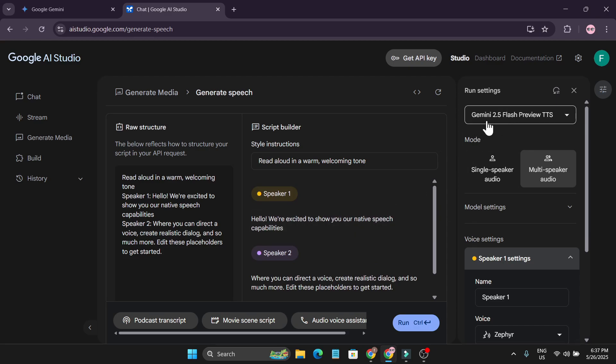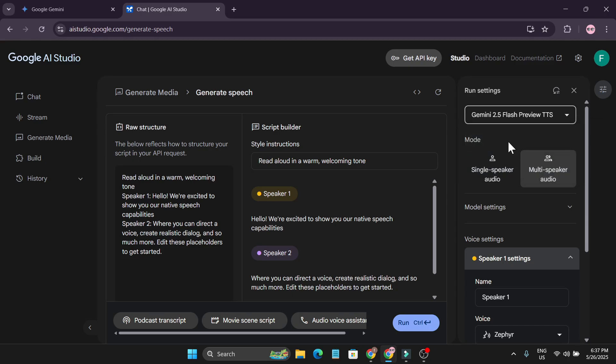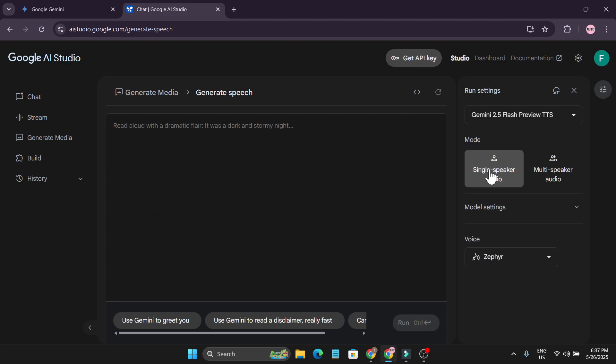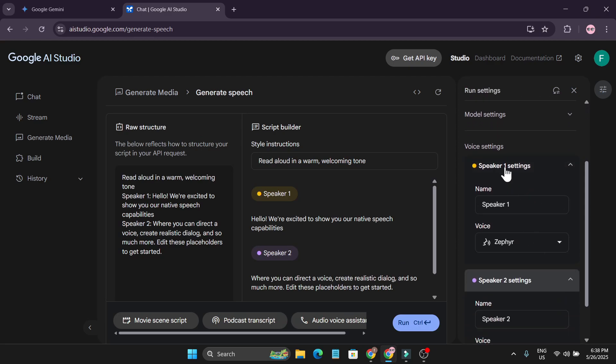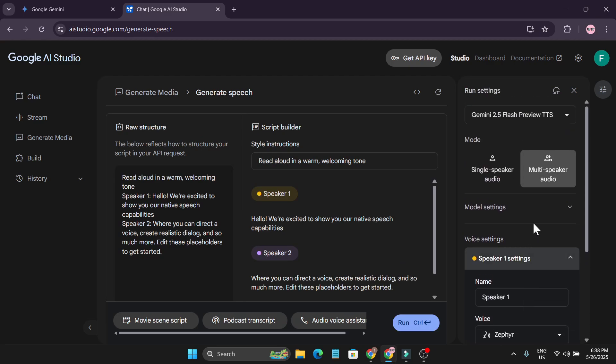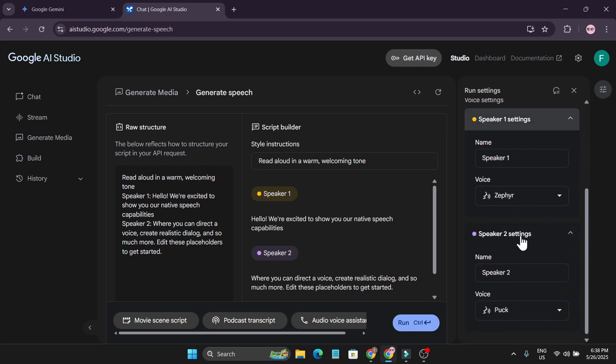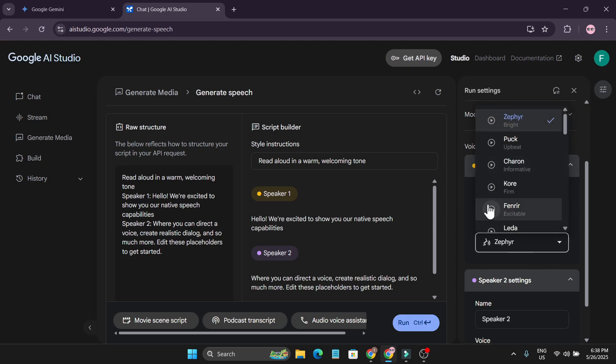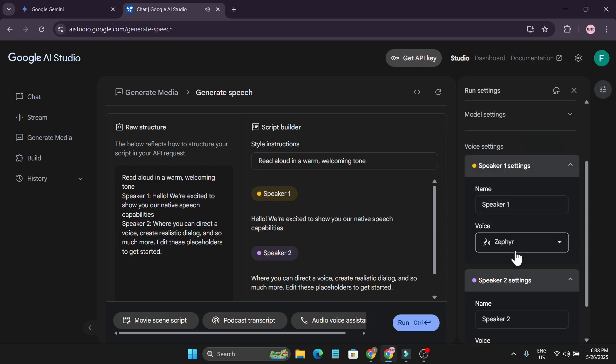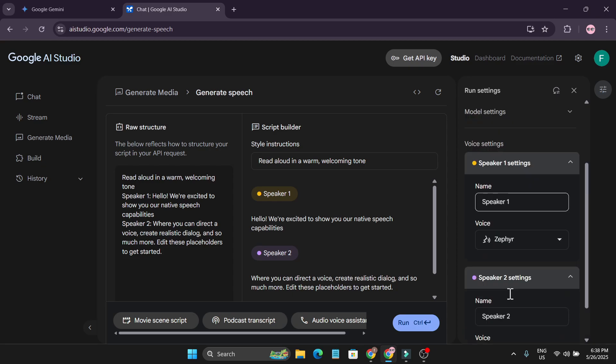First, you can see there's a model here. We got Gemini 2.5 Flash Preview DTS and Gemini 2.5 Pro Preview. We're going to just use the Flash Preview here. This is the option of single speaker audio if you want just one speaker in your voiceover. And there's the multi-speaker audio if you want speaker 1 or speaker 2, like if you want two voices at the same time. Here's the speaker 1 settings and here's the speaker 2 settings. You can choose and select what voice that you want for speaker 1. So if I play it. Ready to build something awesome today? And this is the speaker 1 and this is the speaker 2. You can also choose the voice for that.